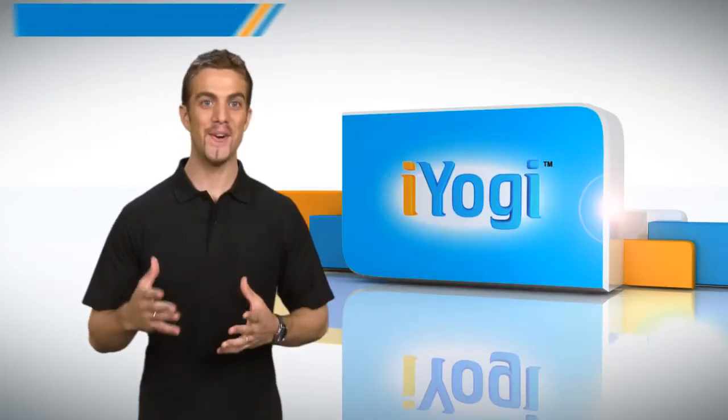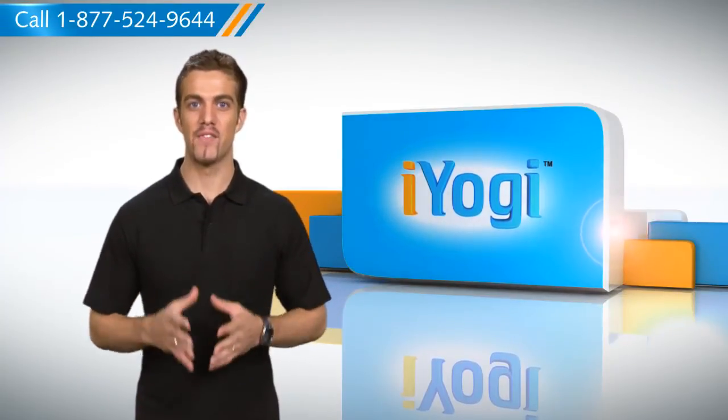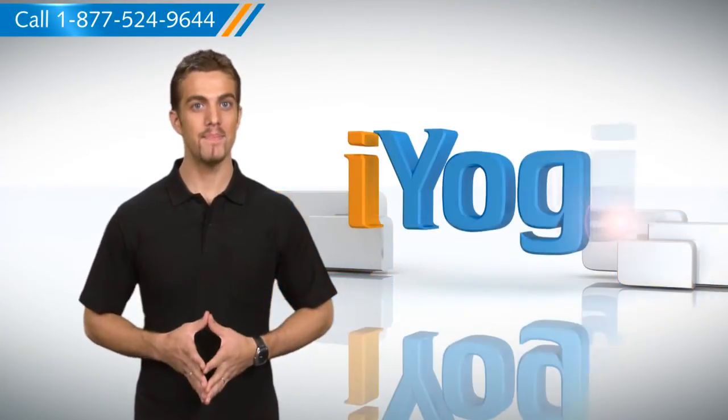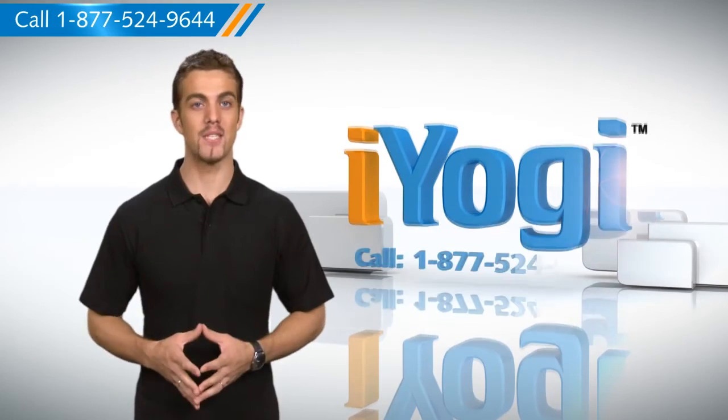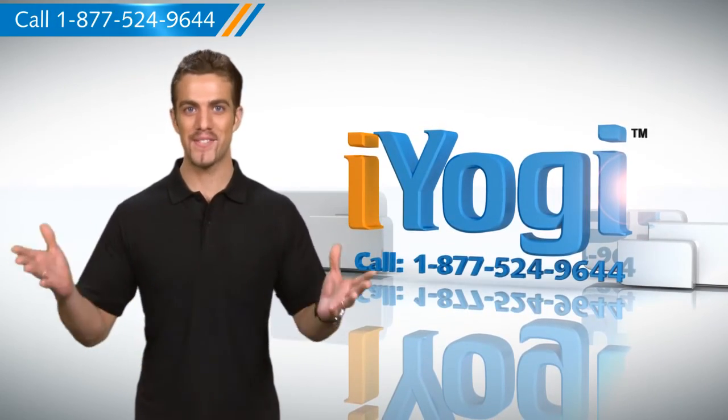So now you know how to go about it. For more tech tips, subscribe to us by clicking the button above. Thanks for watching!